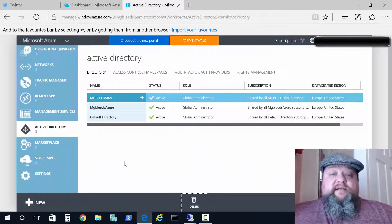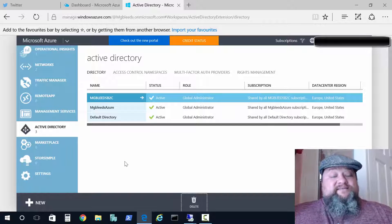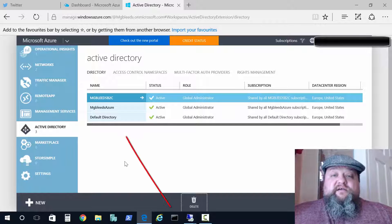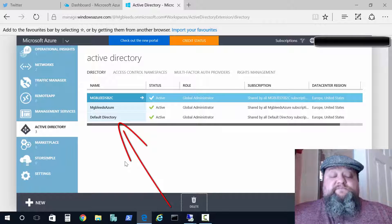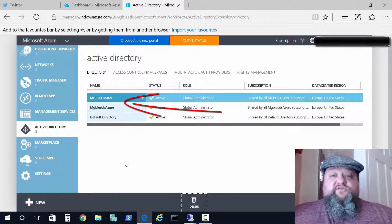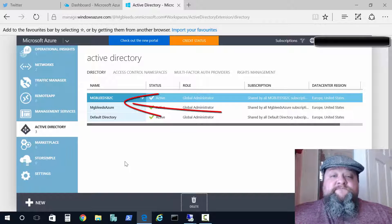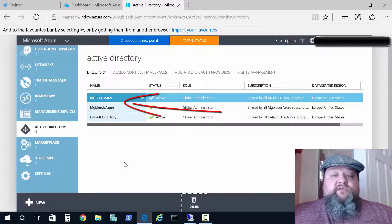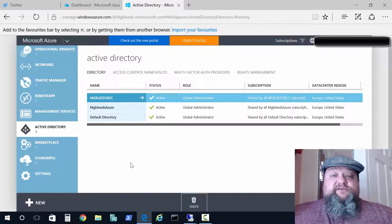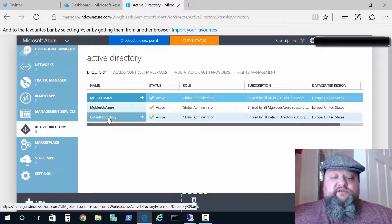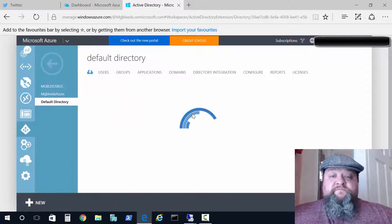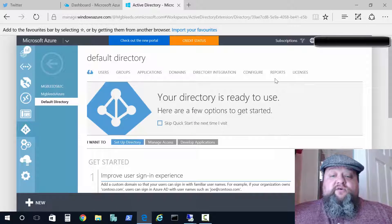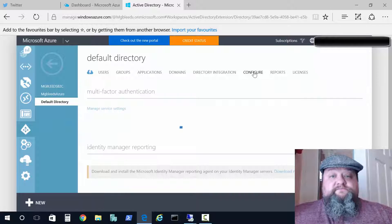So here we are in the classic portal and you can see I've got three Active Directory partitions on my subscription. The default partition and then two partitions I use for demonstration and testing. Now the feature that we want to turn on is enabled on a partition by partition basis. So if we go to the default partition and we go to configure.